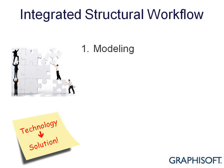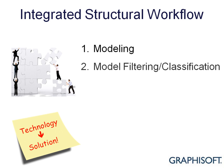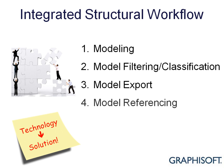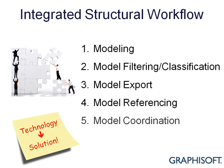ARCHICAD 14 continues innovation in model-based design collaboration, offering intelligent workflow solutions to the extended design team of architects and engineers. ARCHICAD 14 turns IFC technology into full-fledged workflow solutions to help bridge the different requirements for BIM models between architects and the various engineering disciplines.